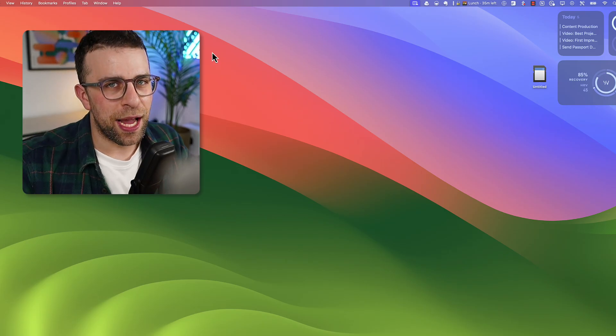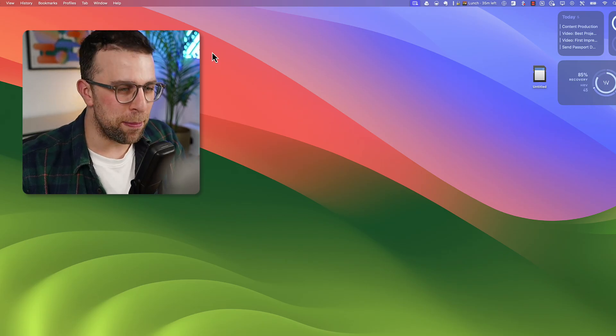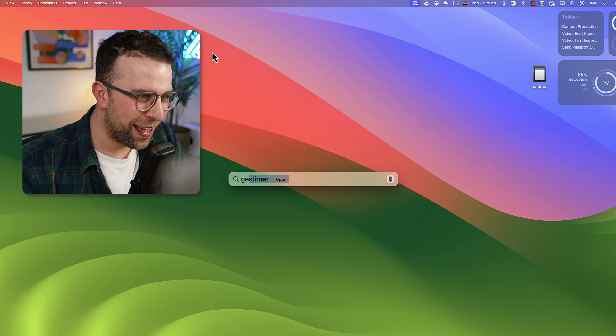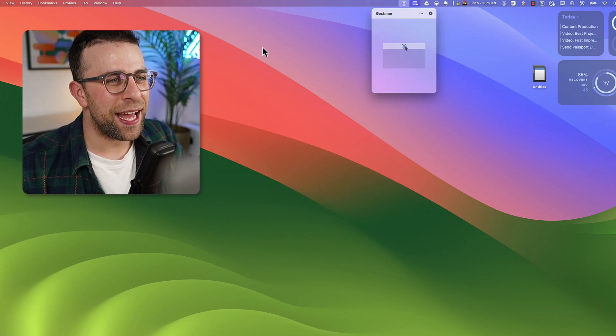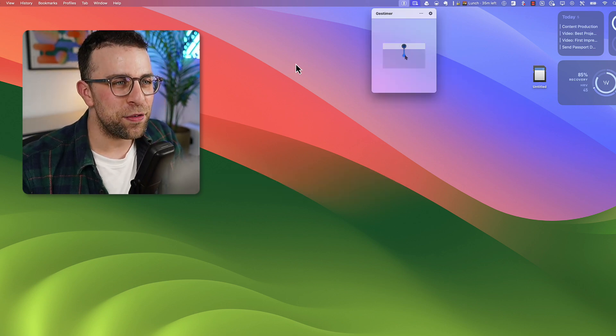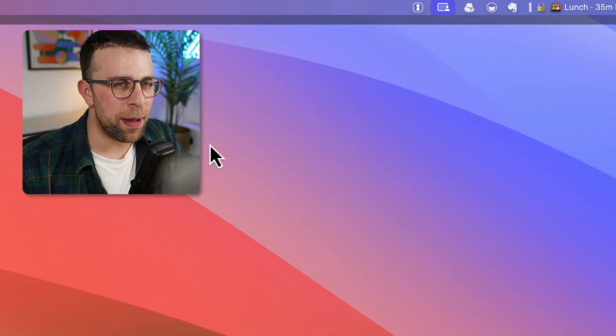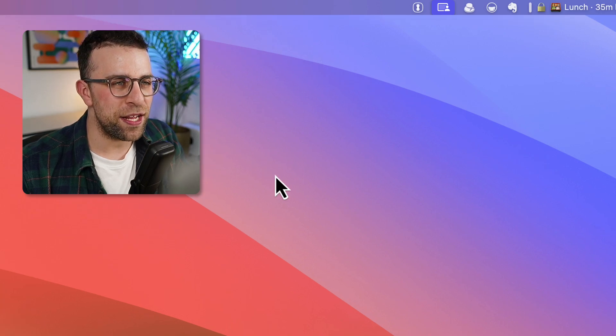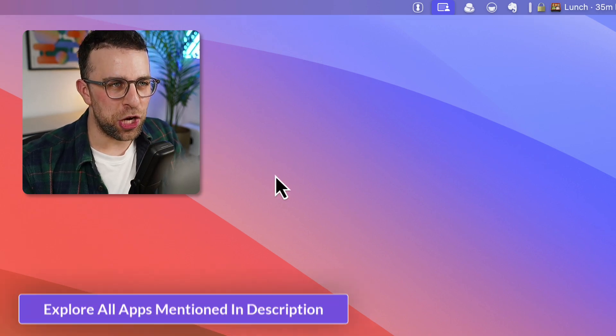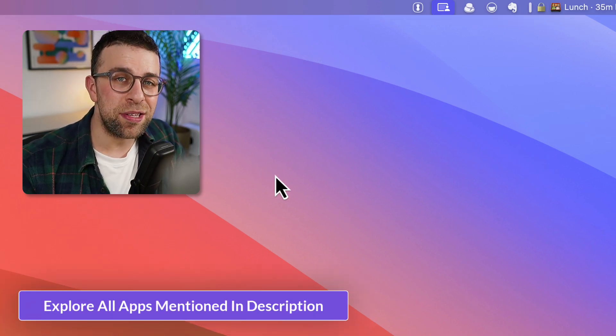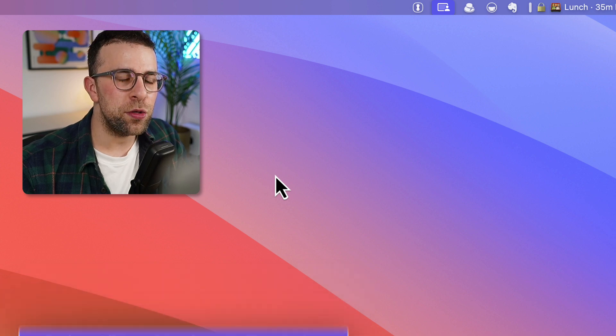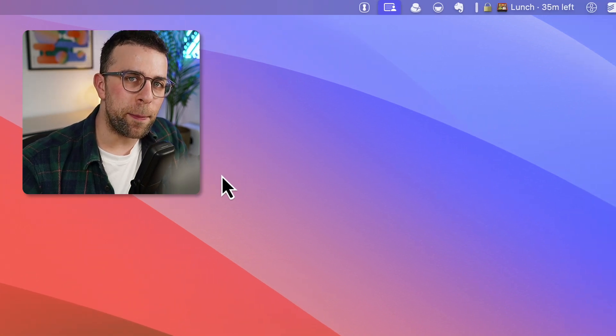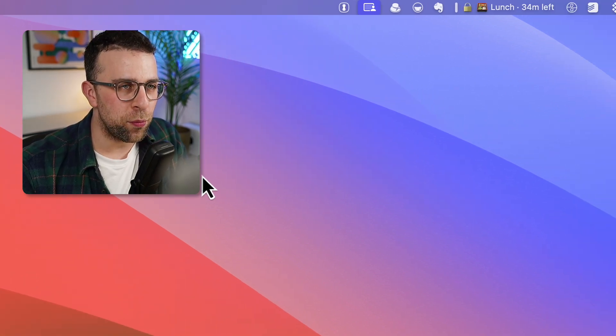So today's video, we're looking at something called Jest Timer. It's a Mac app that is a very interesting one. It's a timer application and it's very basic in nature in terms of what it does. It allows you to set a timer, but it allows you to access it through the menu bar and in a very interactive way.